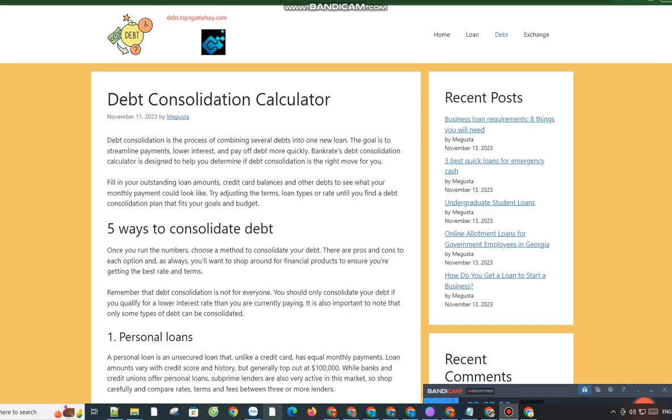Remember that debt consolidation is not for everyone. You should only consolidate your debt if you qualify for a lower interest rate than you are currently paying. It is also important to note that only some types of debt can be consolidated.